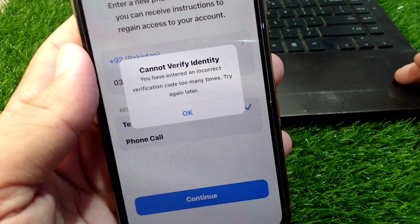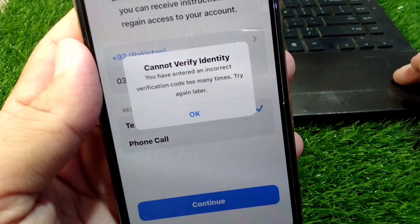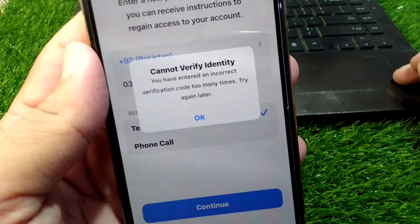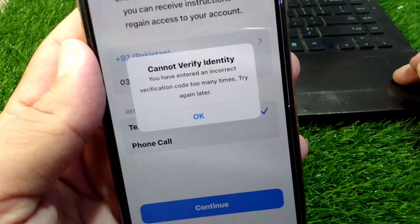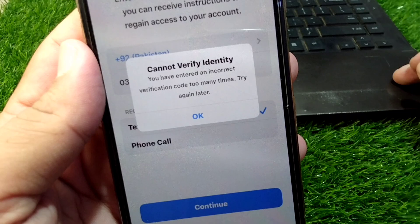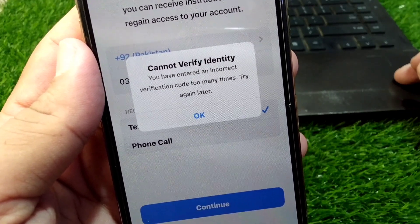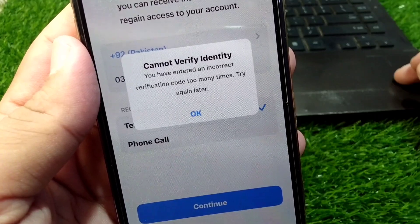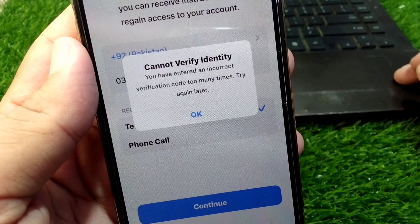Hello everyone and welcome back to my YouTube channel with another useful and informative video. In this video I'm going to show you how to fix 'cannot verify identity, you have entered an incorrect verification code too many times' — whether you are trying to recover your Apple ID or trying to log in to your Apple ID on your device.